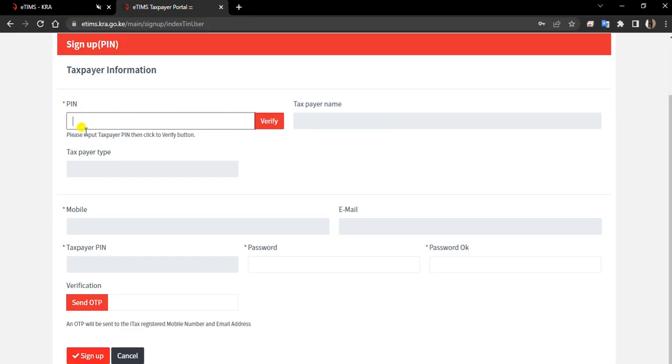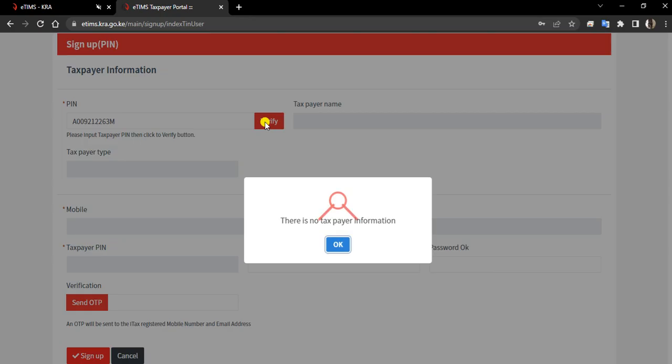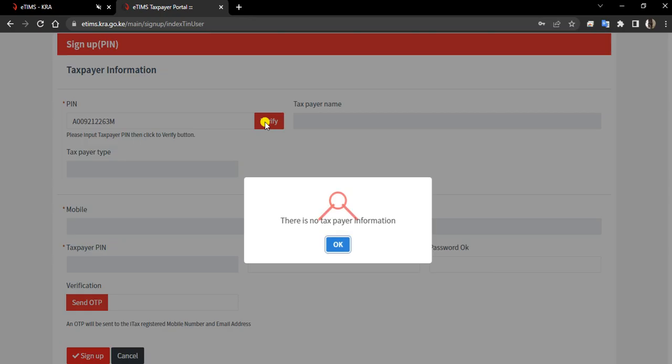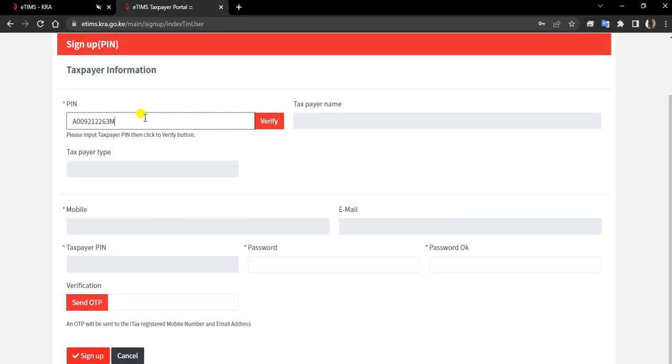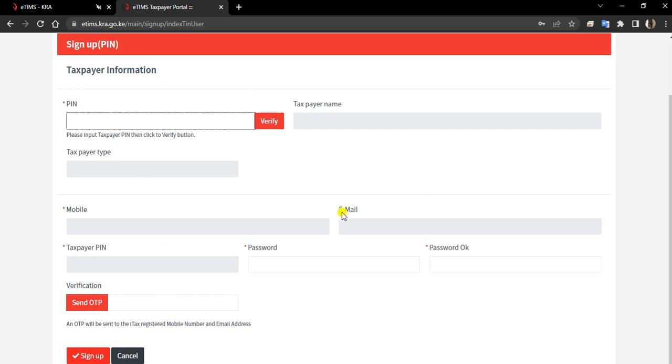Say for example, maybe you can have this individual PIN. If you verify, you'll find that there's no taxpayer information because I'm not registered. But if your PIN was registered and you verify, it will give all the details here.